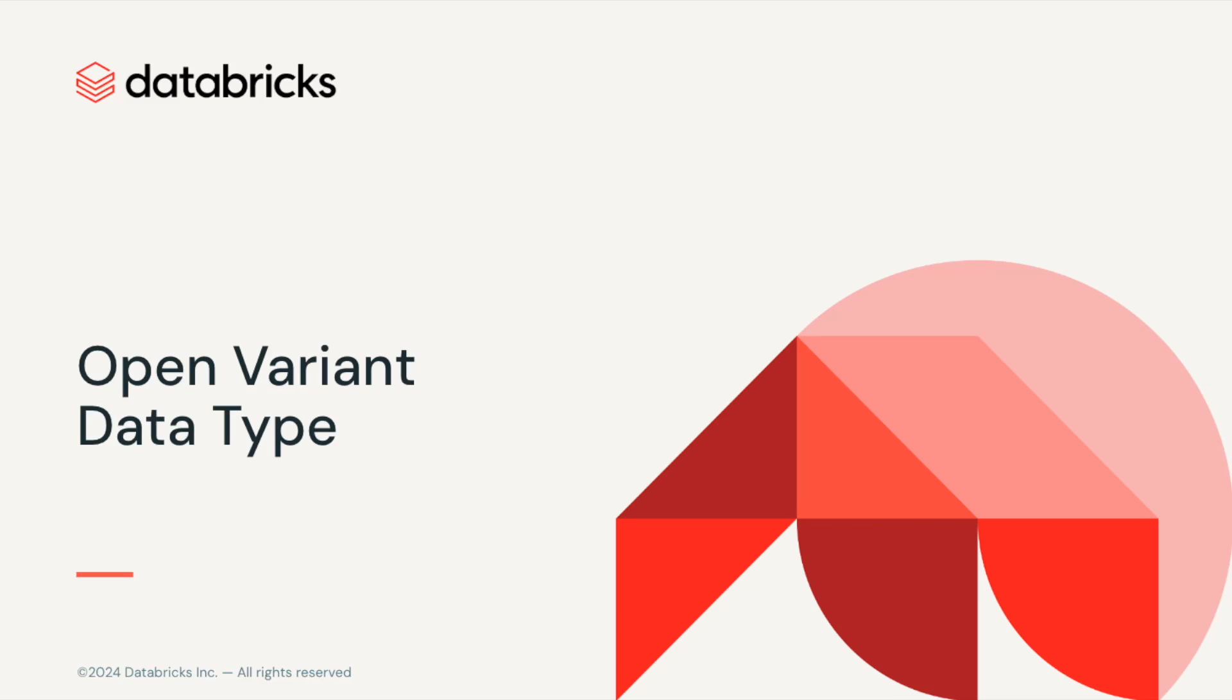Hello, I'm Saurabh Shukla, and in this demo, I'll show you how variant data type in Databricks delivers flexibility and efficiency for handling semi-structured data.